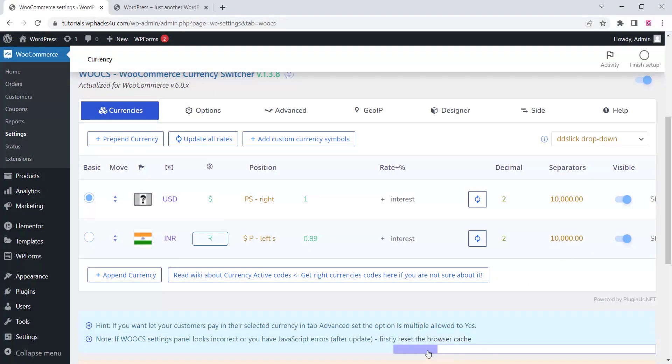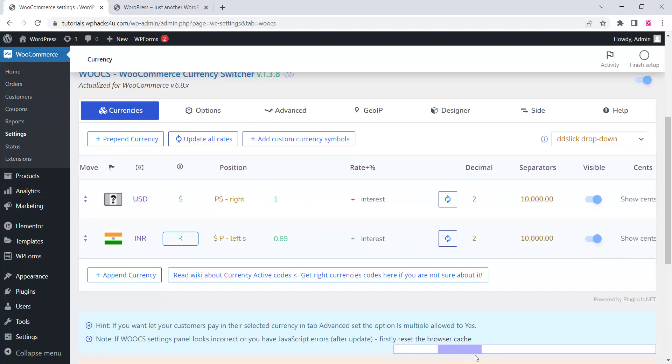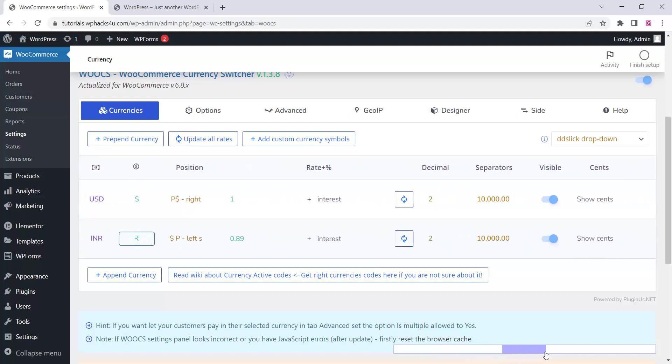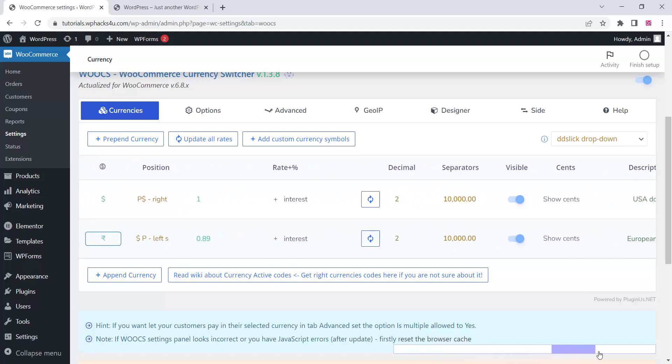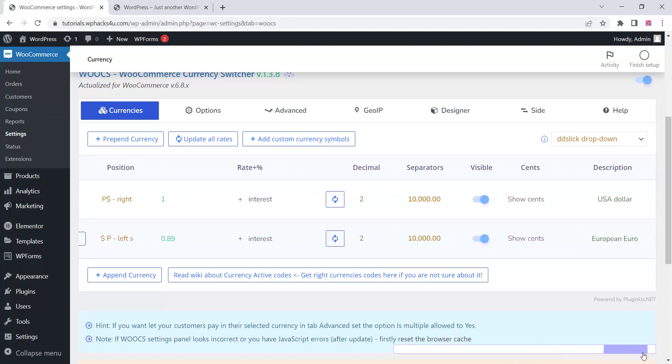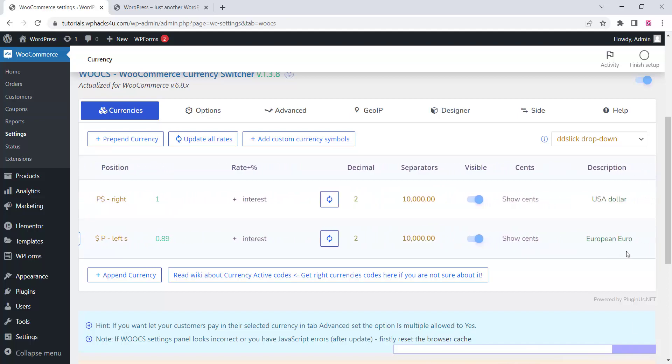If you want, you can add a custom currency symbol in the settings option. You can drag and drop to change the description and everything for the particular currency, as you are seeing in the video.